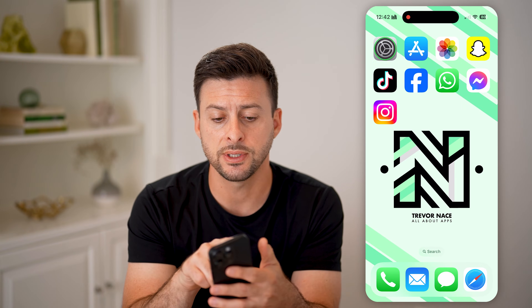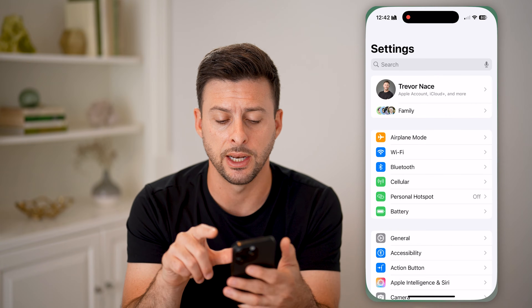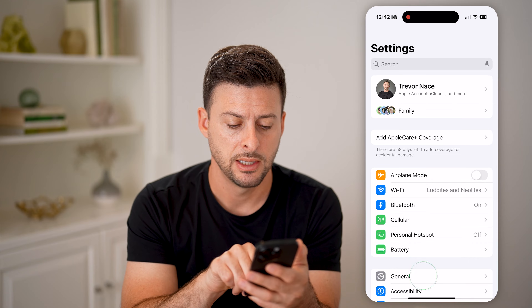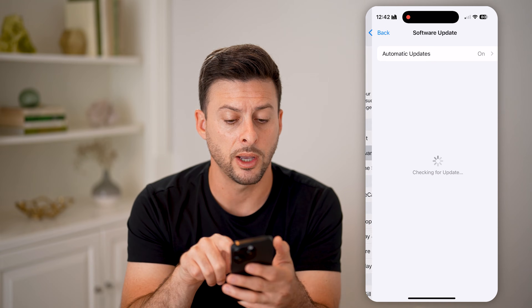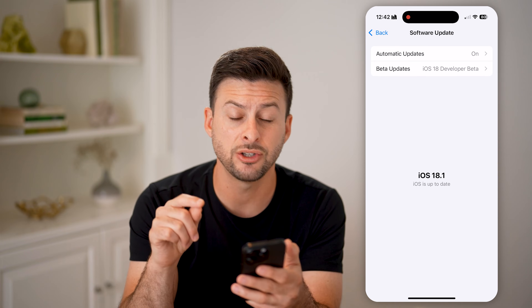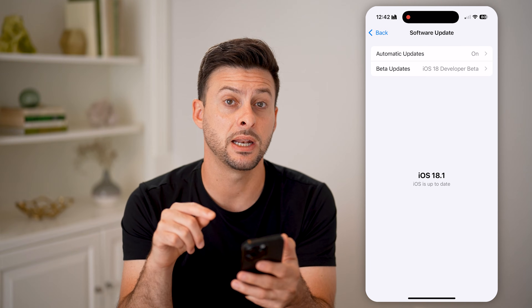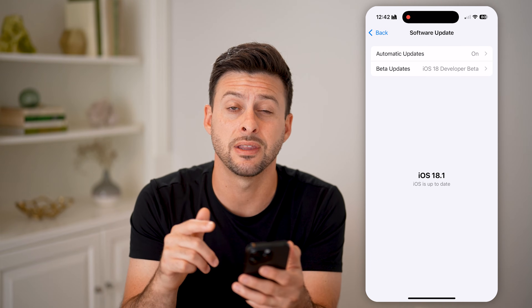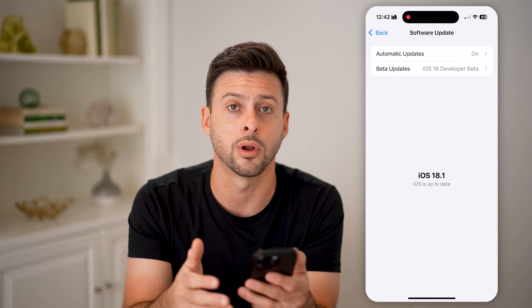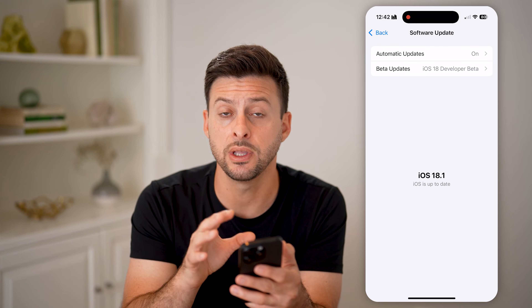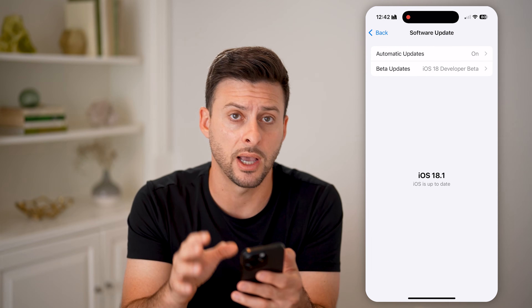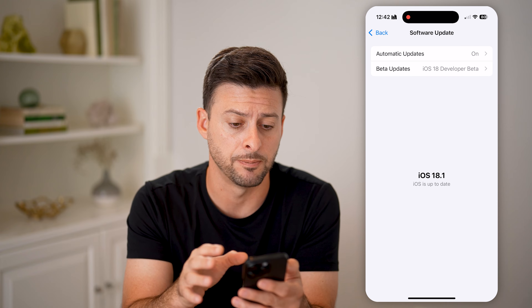The first thing we'll do is head into your Settings, tap on General and Software Update. You need to make sure that you've updated your iPhone to the latest iOS 18 or later. Keep in mind, this is only a feature in iOS 18.